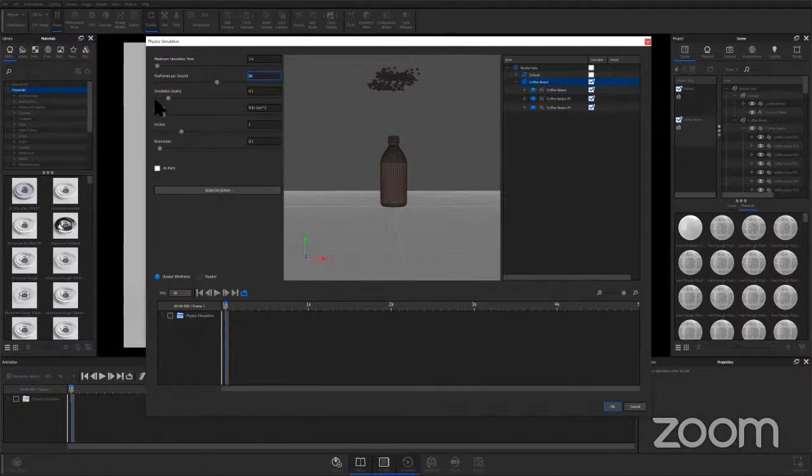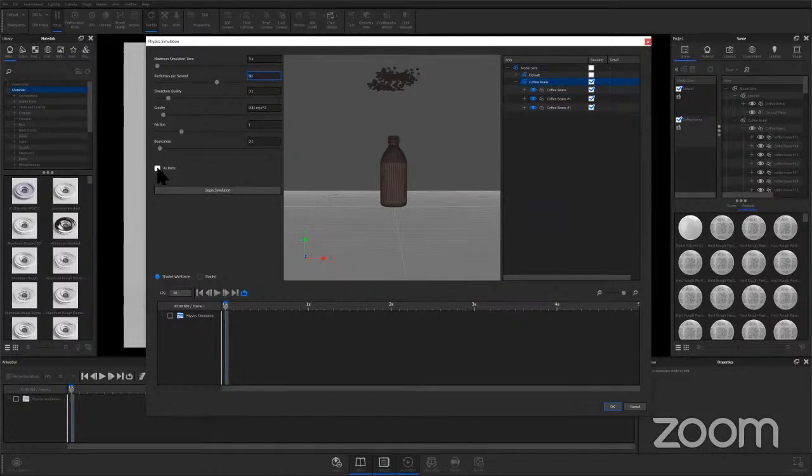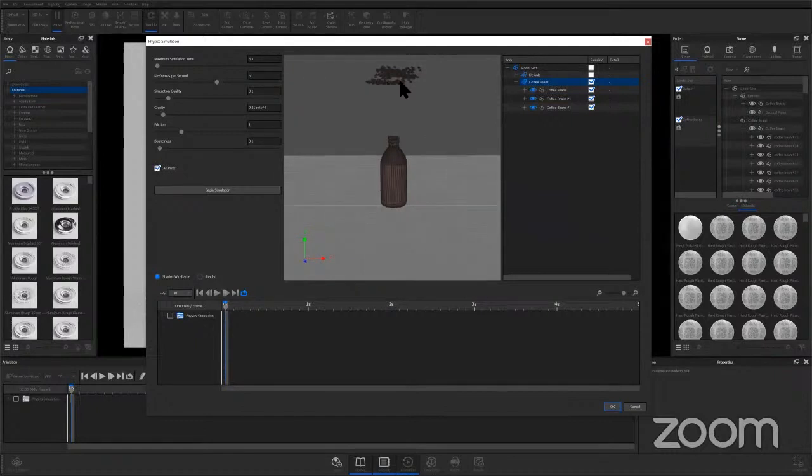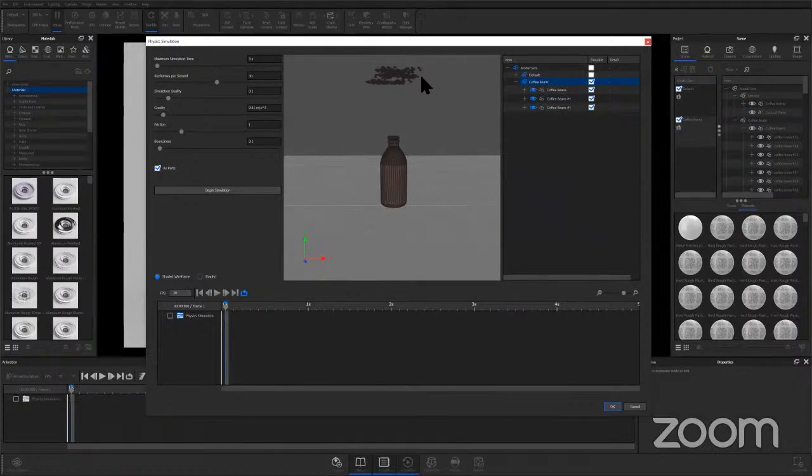were not to hit 'as parts', basically these little planes of coffee beans are going to drop as a solid plane. And then they're going to hit the top of that coffee bottle and they're just going to kind of teeter-totter. So we really want to make sure that 'as parts' is checked so the individual components of